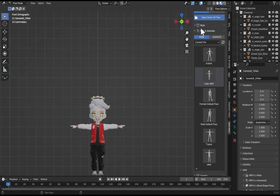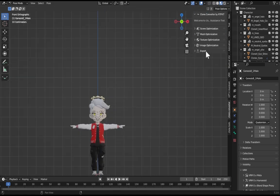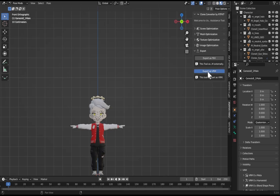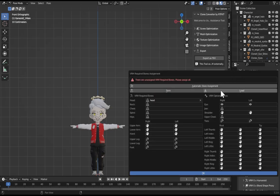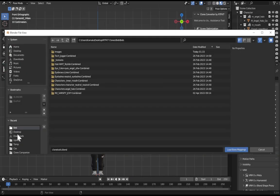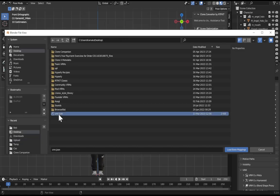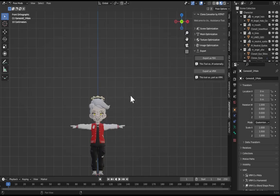Close this up, go down to Clone Converter, hit this export as VRM. Load, let's see where do I have it - upload, no, desktop, okay got it. VRM.json, that is your bone assignment. Yours might be called bone assignment.